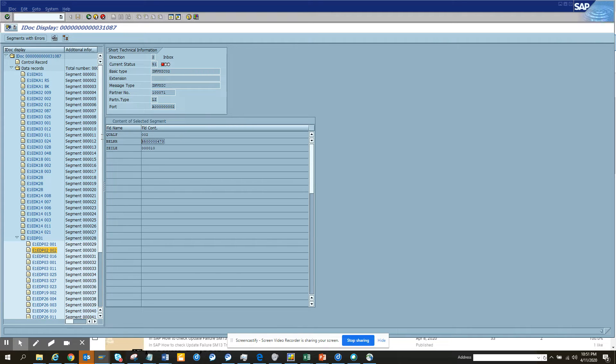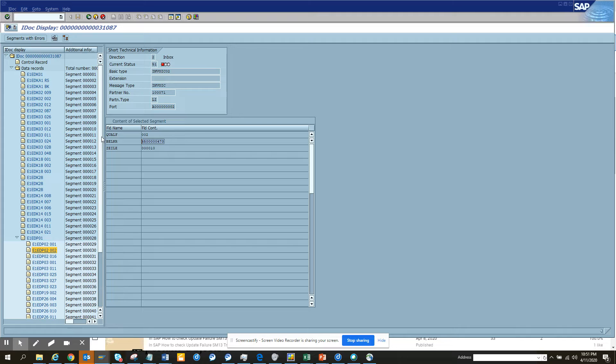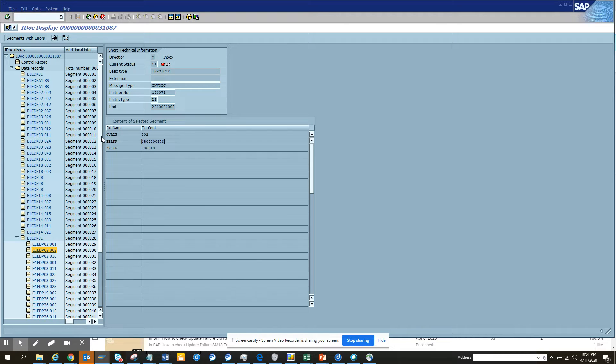Now the requirement is someone has sent me an IDOC and I don't really know what the IDOC number is. How will I find it? There should be a way - it's not possible for me to go into every possible IDOC and check which one it is.